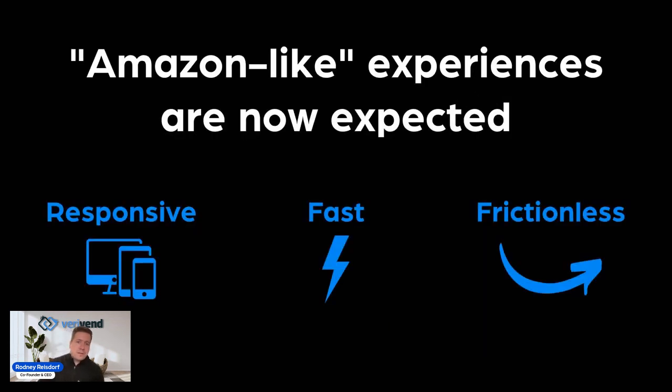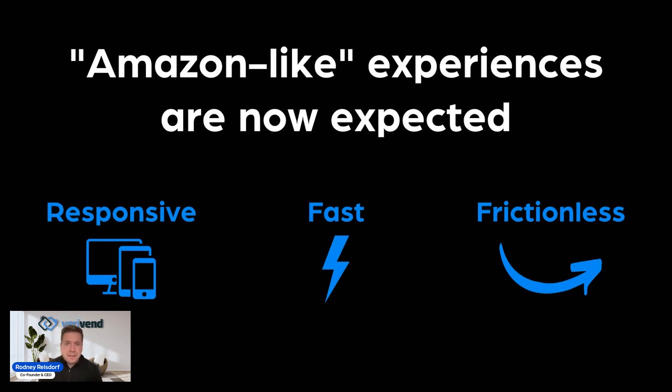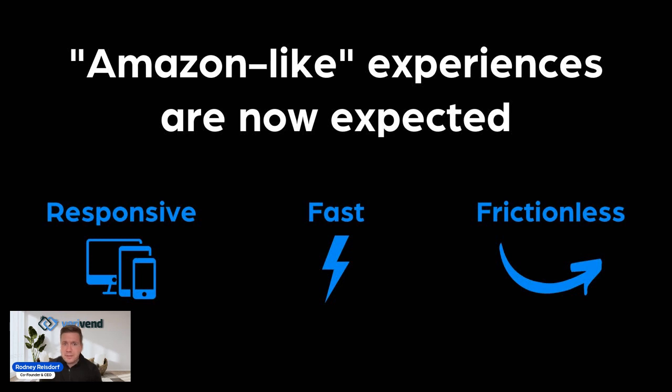Whether we like it or not, Amazon-like experiences are now the norm and are frankly now expected. Amazon-like experiences have really transformed our personal lives and made us expect that the experience, whatever we're doing, whether it's in our personal or business life, is responsive. It can be conducted on any device, wherever and whenever we are, that they're fast and they're frictionless.